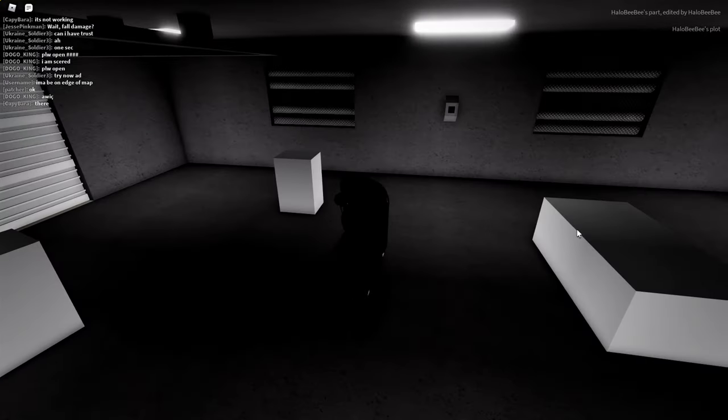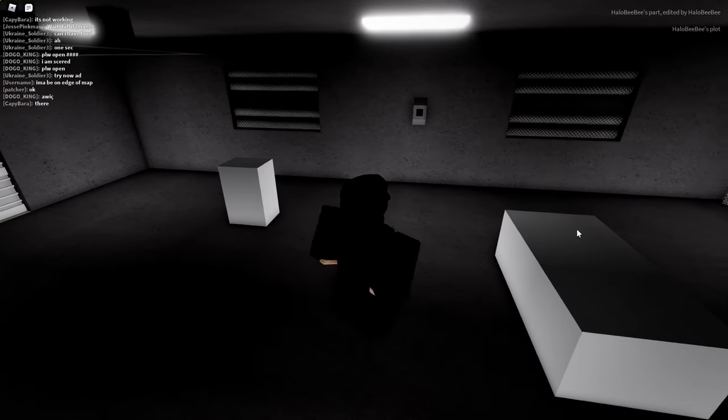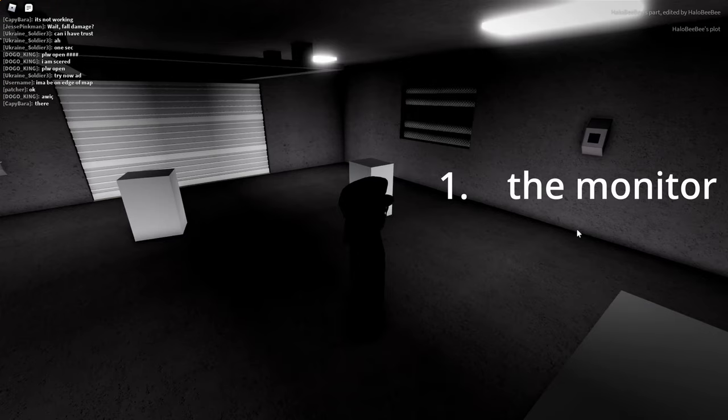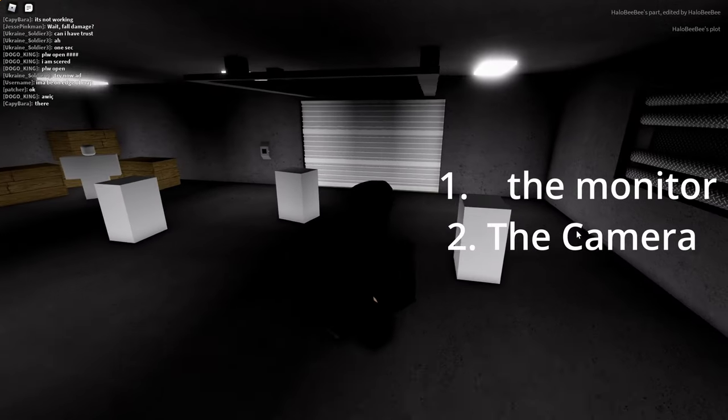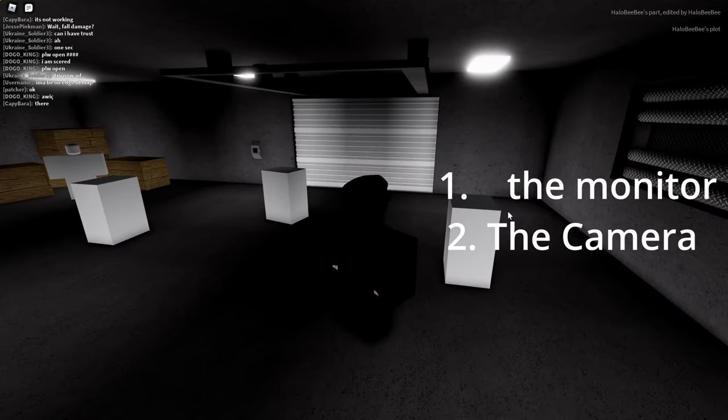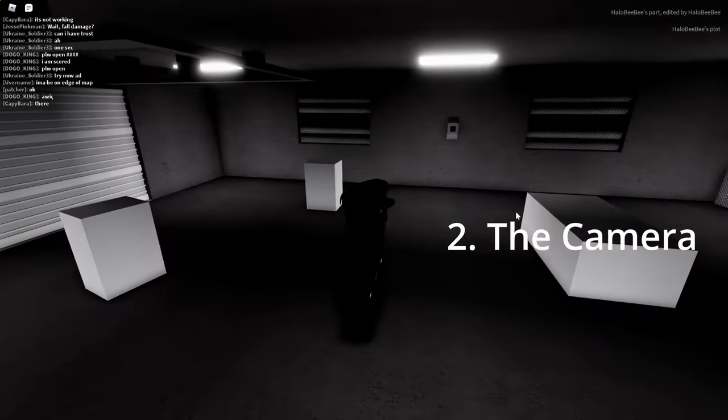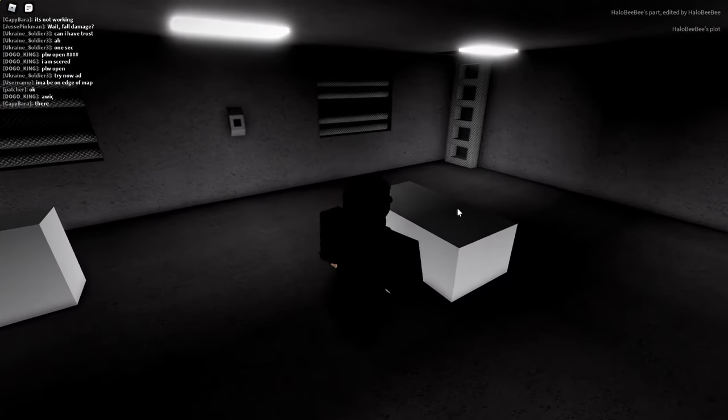First of all, there are two parts of this camera system. The first part is the monitor, which is the part you interact with to see through the cameras. And then the second part is the camera. So first we're gonna make the monitor first.